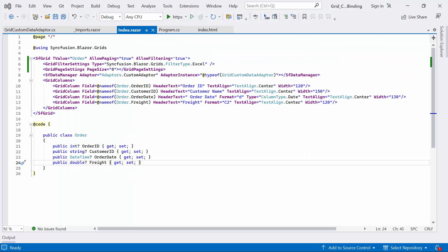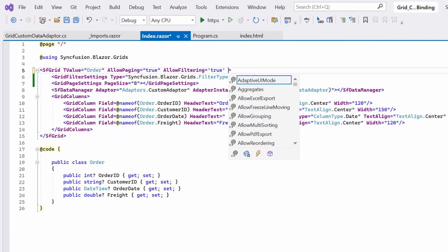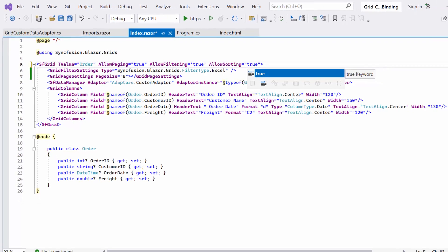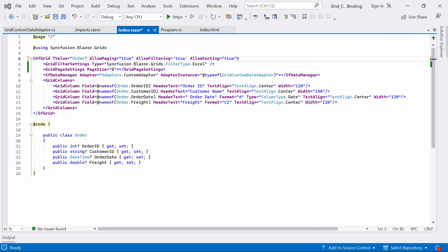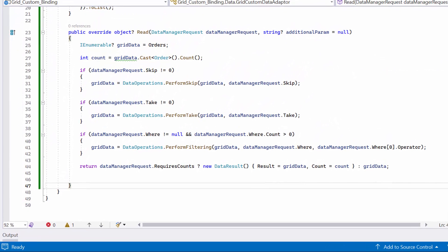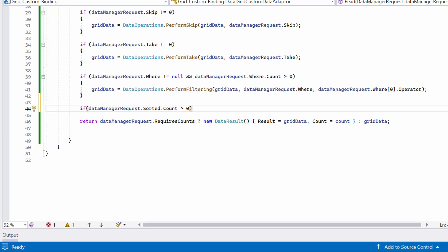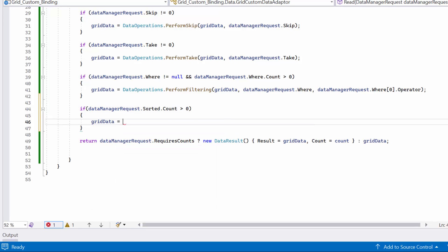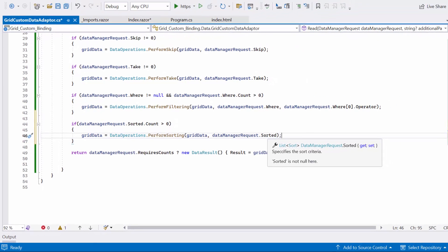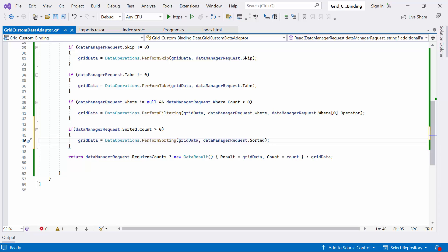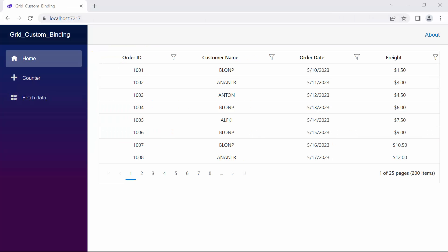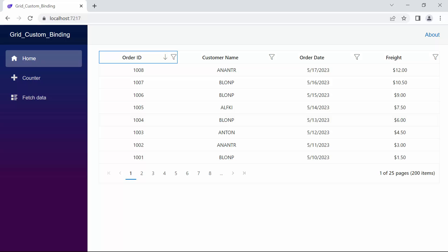Next, let's look at how to sort filtered records in the custom adapter. Sorting should be done after filtering since it provides better performance. To enable the sorting feature, I set the AllowSorting property to true, which allows sorting records in ascending or descending order by simply clicking on the column header. In the read method, I check the DataManagerRequest.Sorted.Count property, which contains the column name and direction details for sorting data. If it's true, I call the built-in PerformSorting method of the DataOperations class, which takes two parameters: gridData and DataManagerRequest.SortingOrder. Finally, I return the sorted data to the gridData object. Clicking the order ID header sorts data in ascending order; clicking again sorts in descending order; a third click clears the sorting.